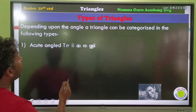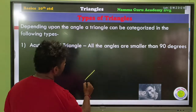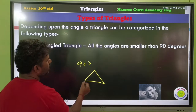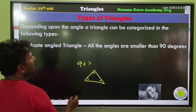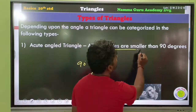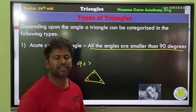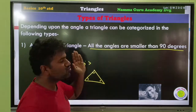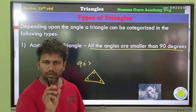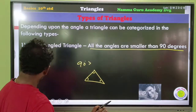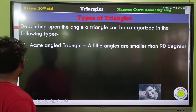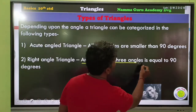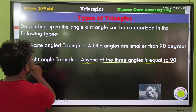Depending on the angles, if all angles of a triangle are less than 90 degrees, those are called acute angles, and such triangles are known as acute triangles. If any one of the three angles is equal to 90 degrees, that triangle is known as a right triangle.